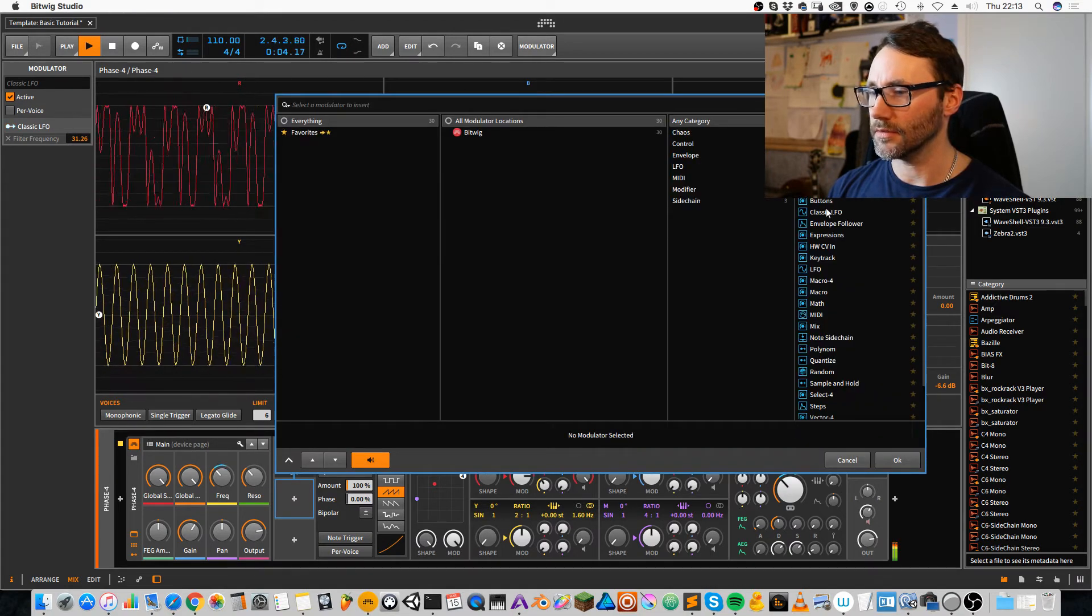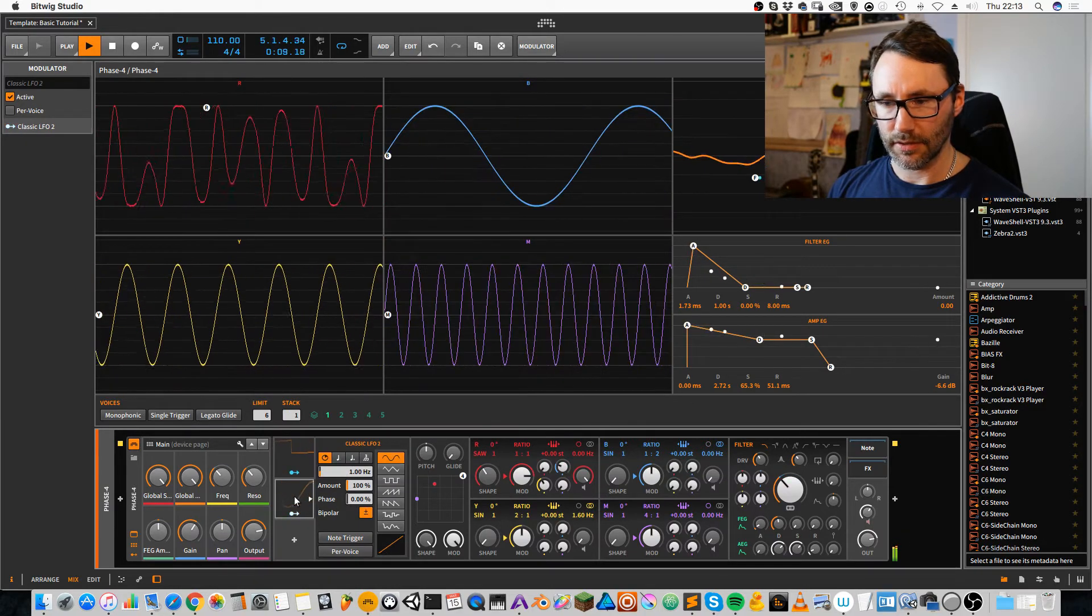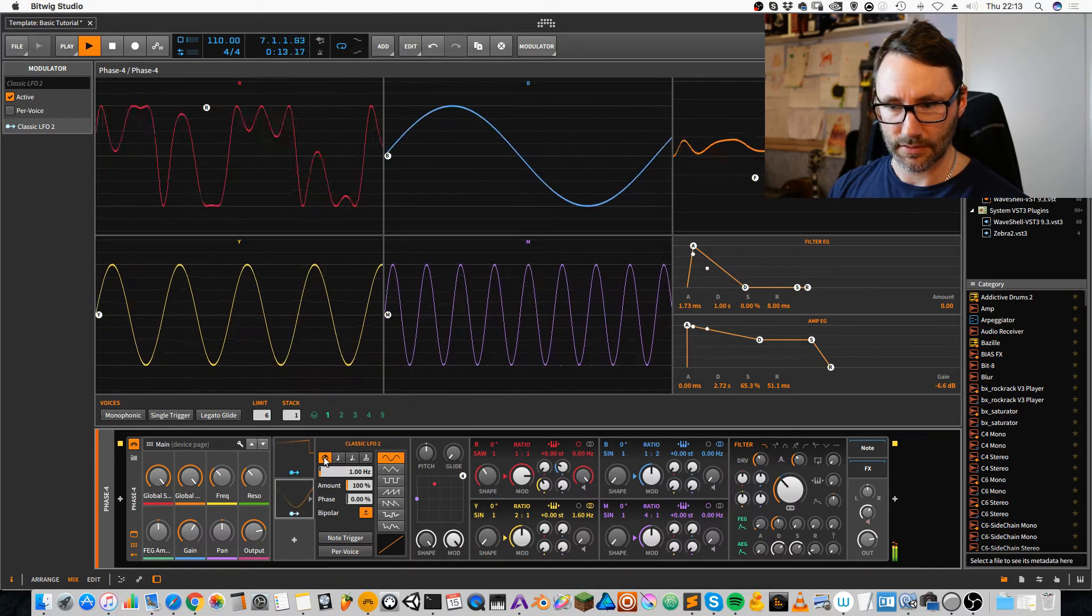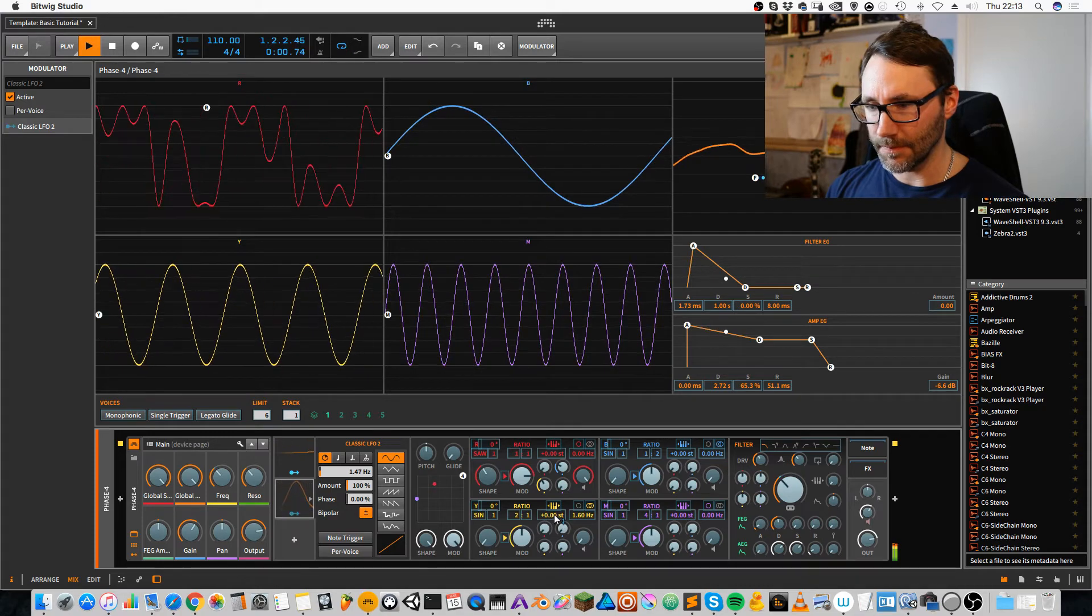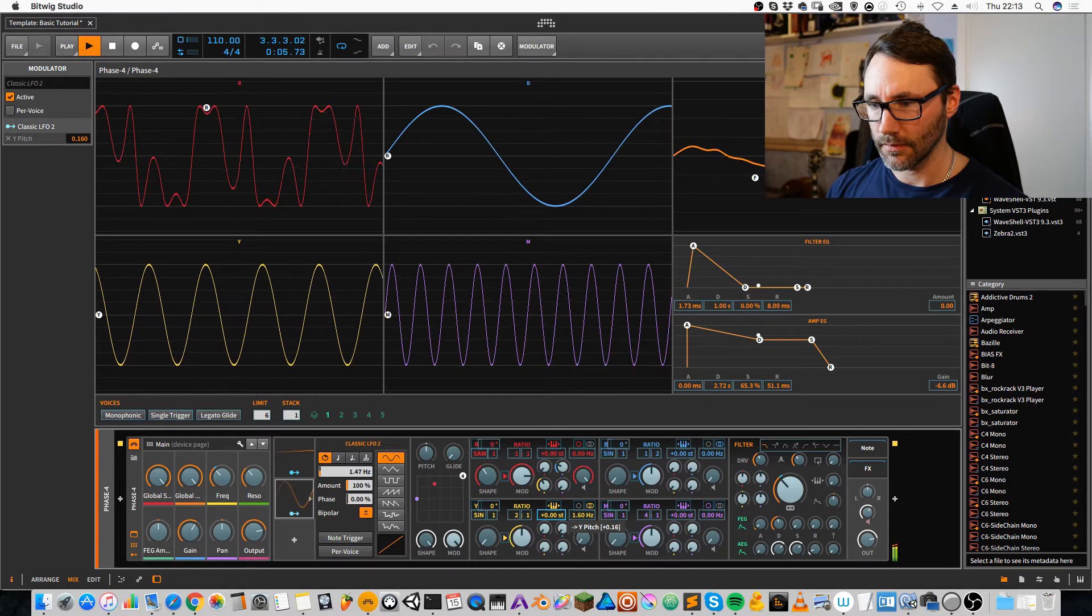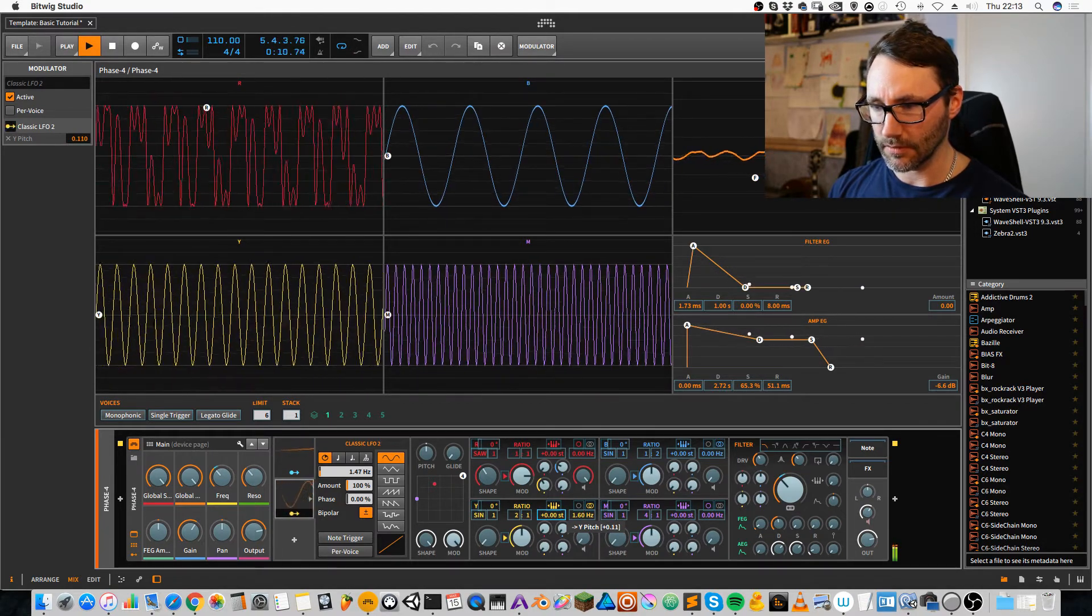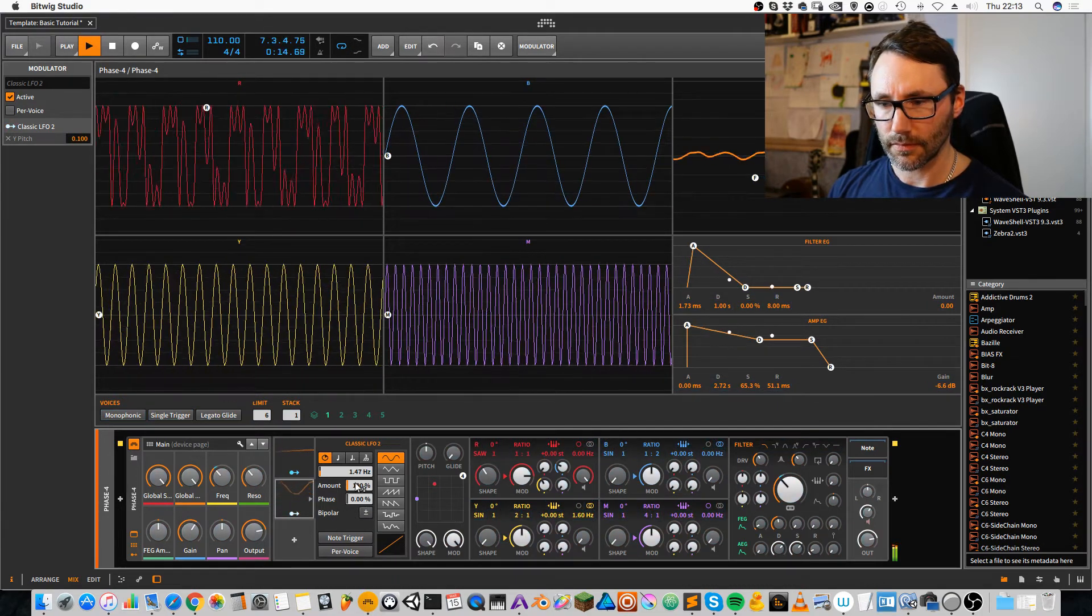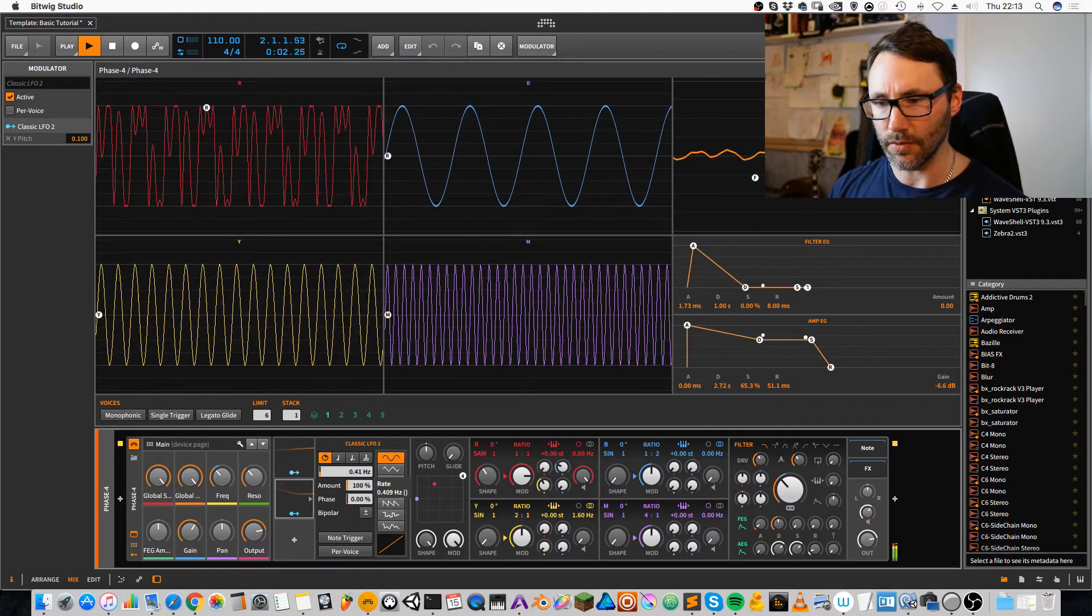We can also get it to wobble a little bit more. We add another LFO here. We can let it be set to time mode here, to rate. And then we modulate the note value here, the pitch value. But not too much. Decrease the rate so it's a very slow LFO.